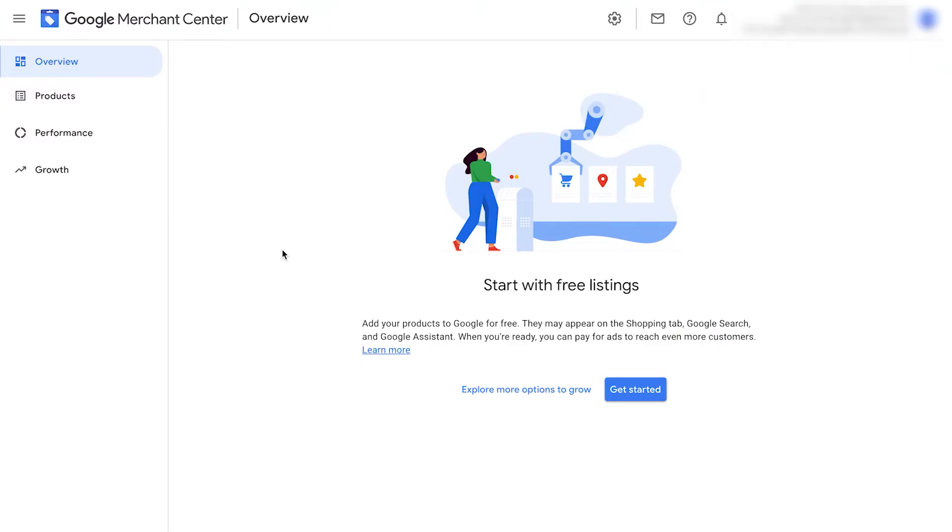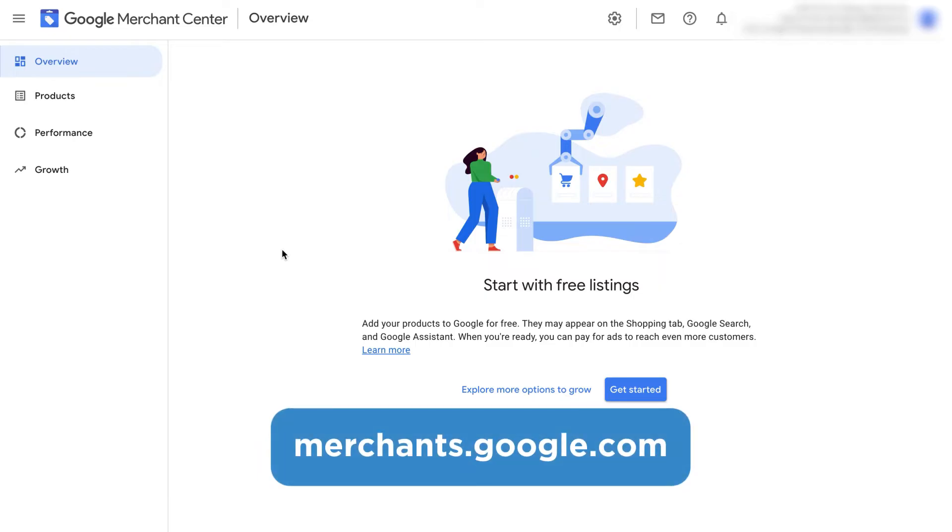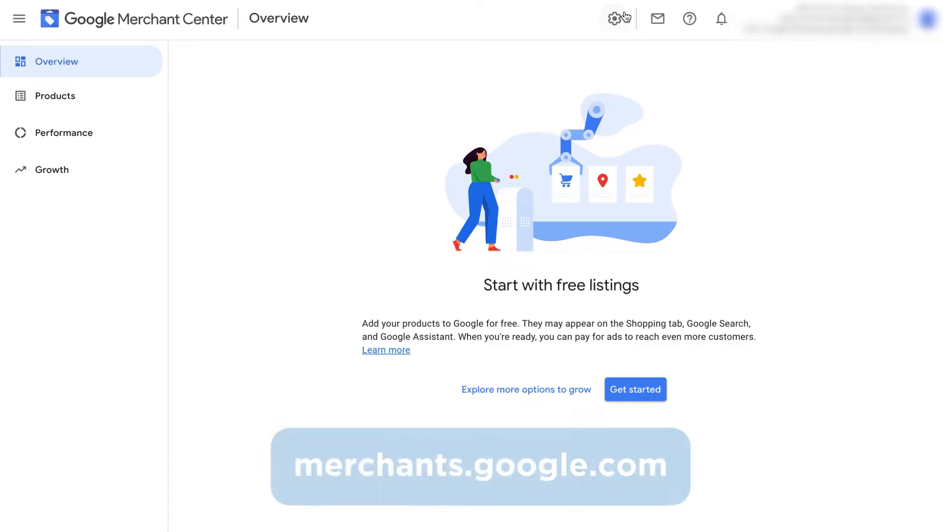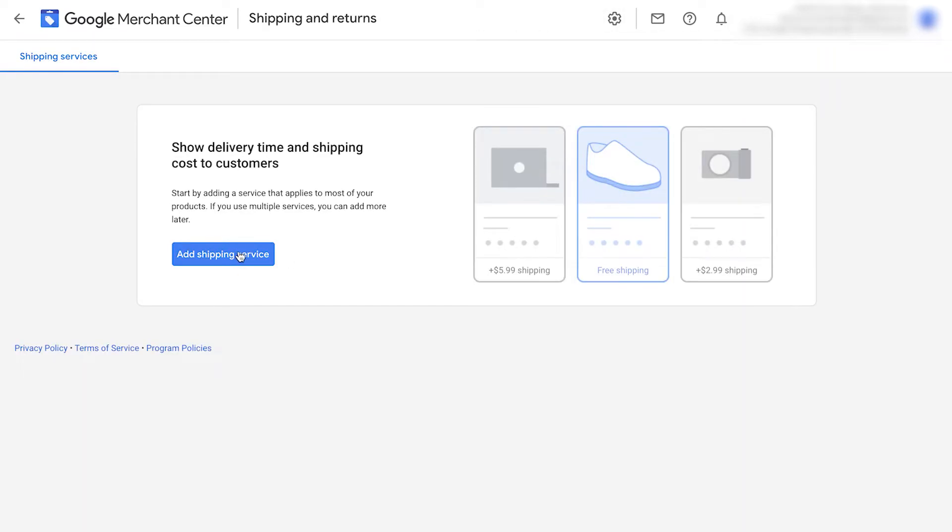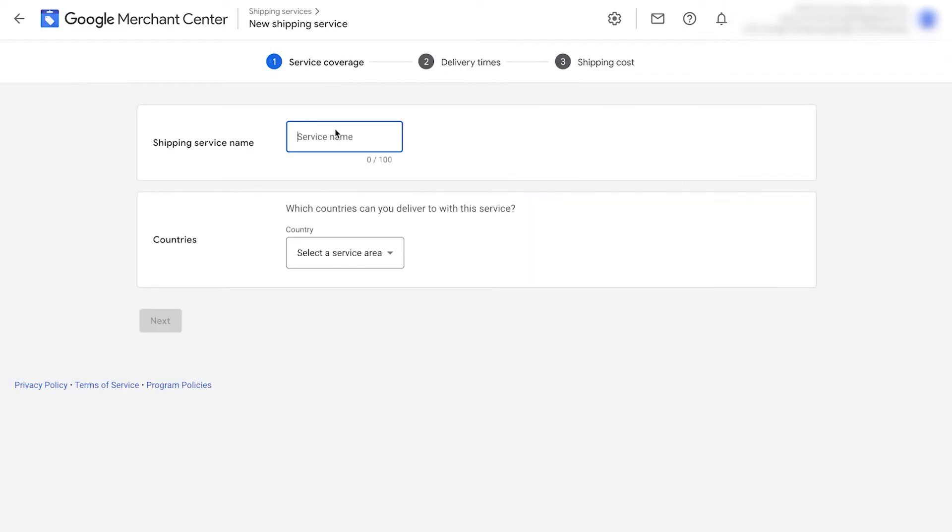Open your Google Merchant Center account by going to merchants.google.com. Go to tools and settings, shipping and returns. Click add shipping service.